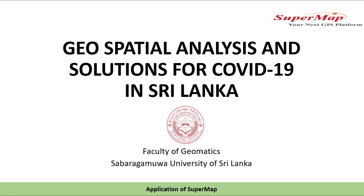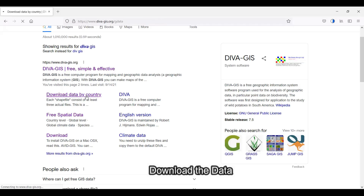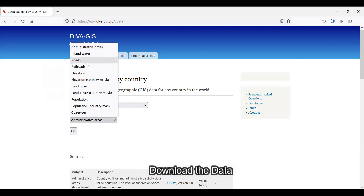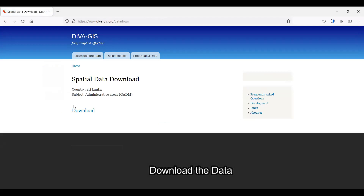At first, all required data needs to be collected. For that, different resources can be used. There are many free available resources. Here are some links that can be used to collect the relevant data for this spatial analysis.